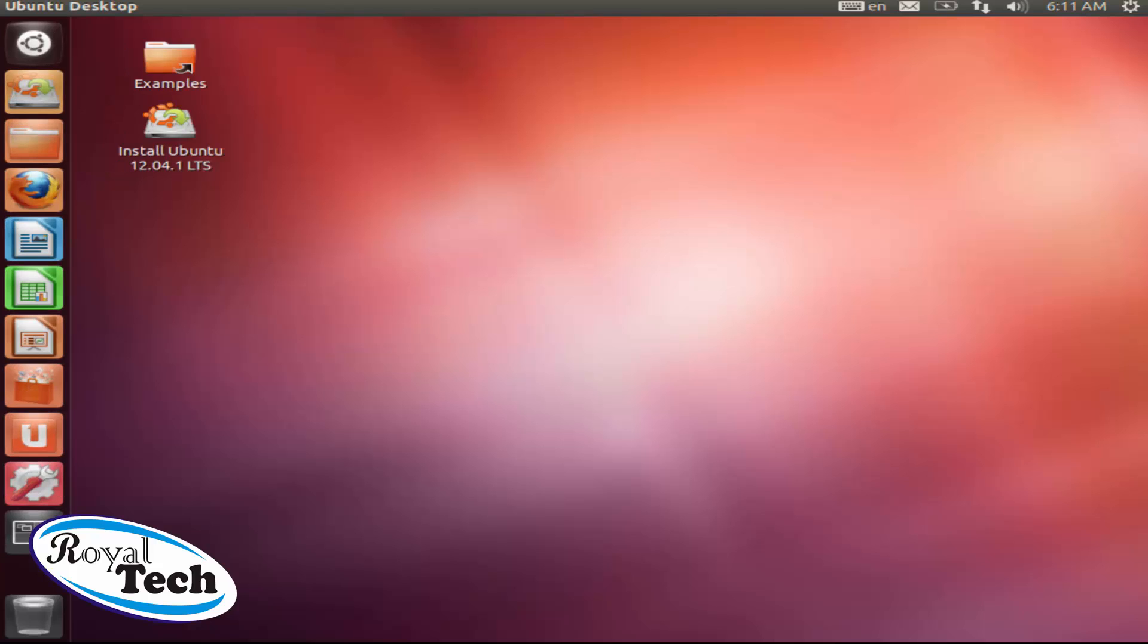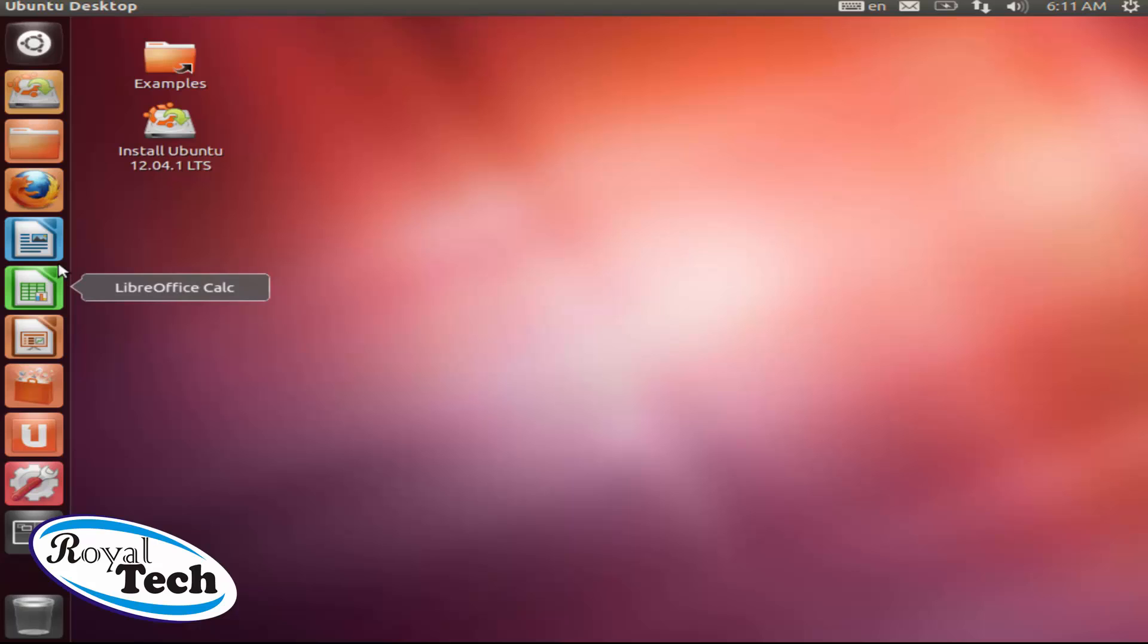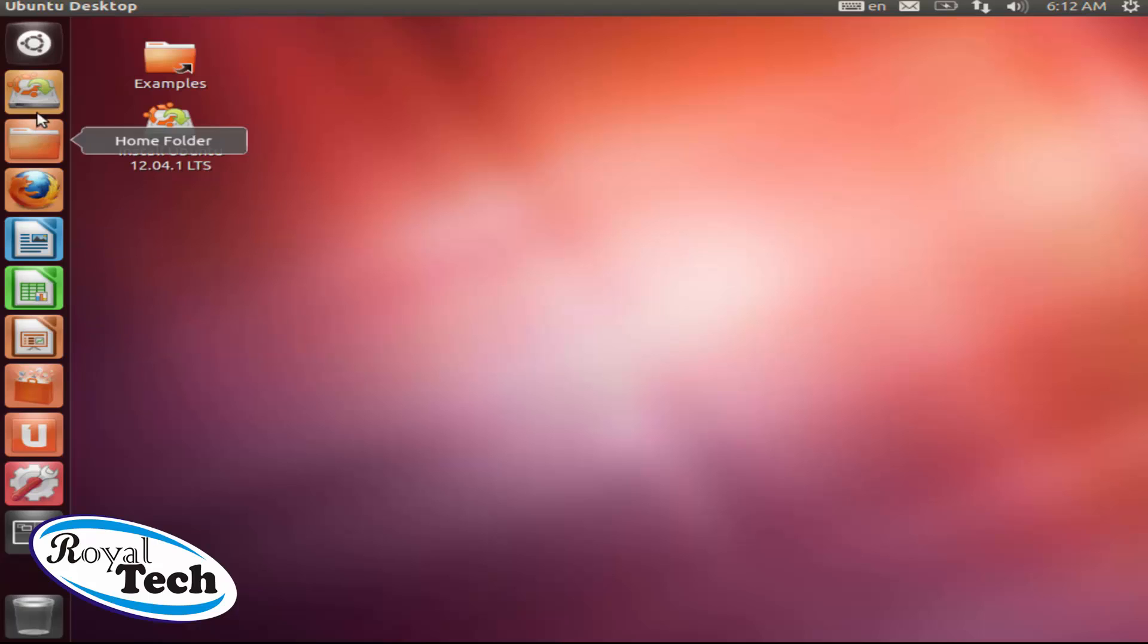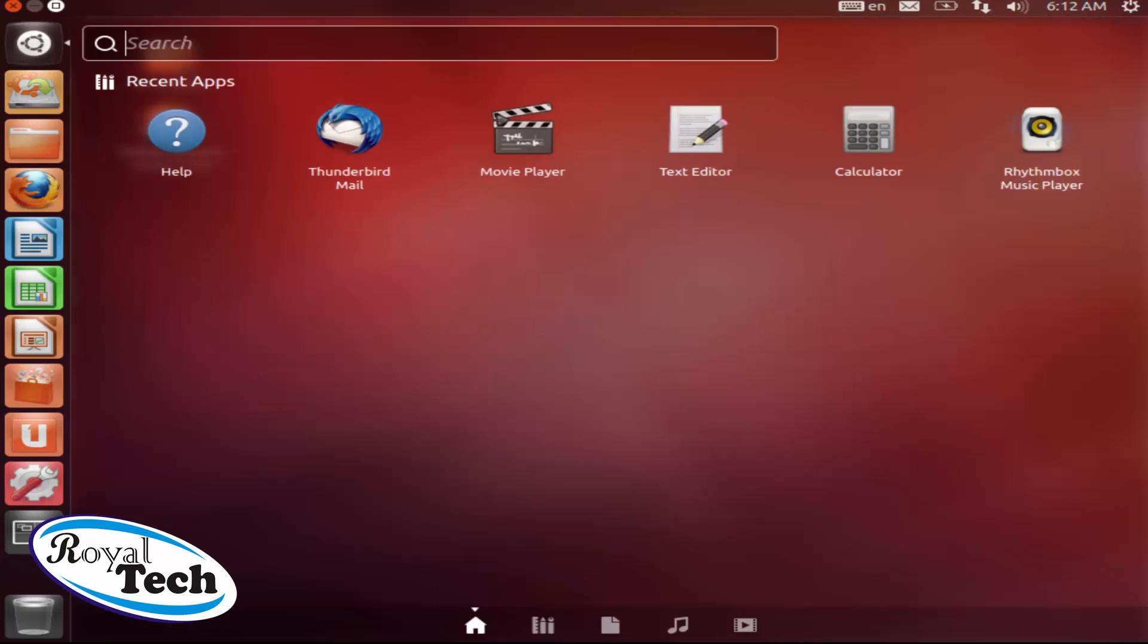And then here is the start bar where you have so many things like your Firefox, your Office Writer which is like your Microsoft Word, your Calculator, your LibreOffice Calc which is like your Excel, and also your LibreImpress which is like your PowerPoint. So there are so many things here. Like this is the dashboard that shows the start menu like you have in Windows, and this is where all your programs are.